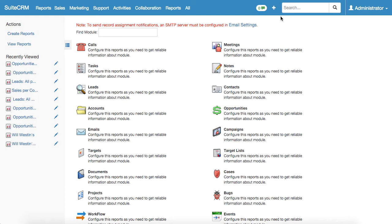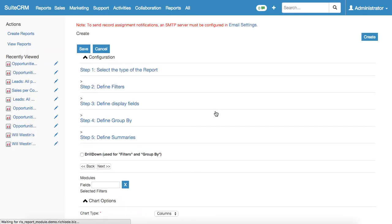In our case, to build the pie chart we'll choose the opportunities module.